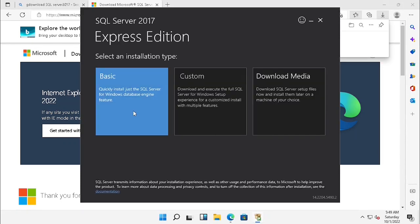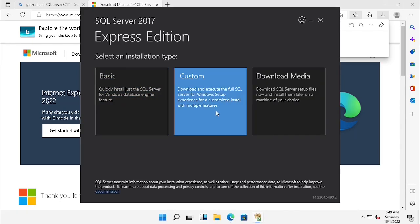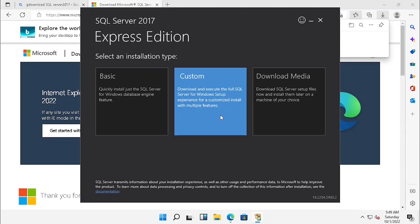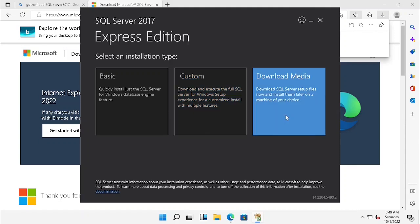After executing the exe file you are able to get three options: Basic, Custom, and Download Media. Basic and Custom will start to install automatically. The third option, Download Media, gives you the option for downloading the entire SQL software. So I am just using that one for installing in a separate step.